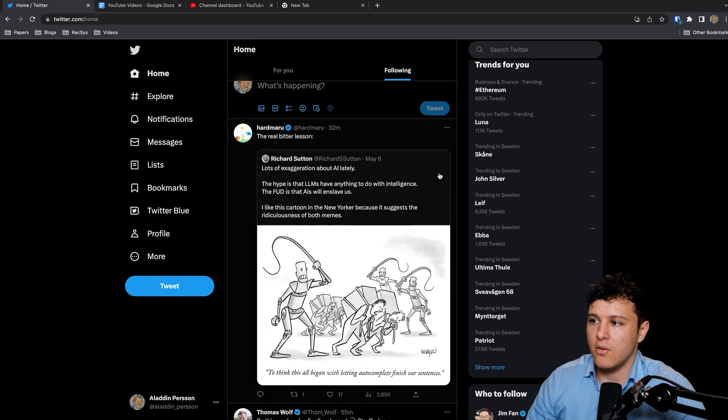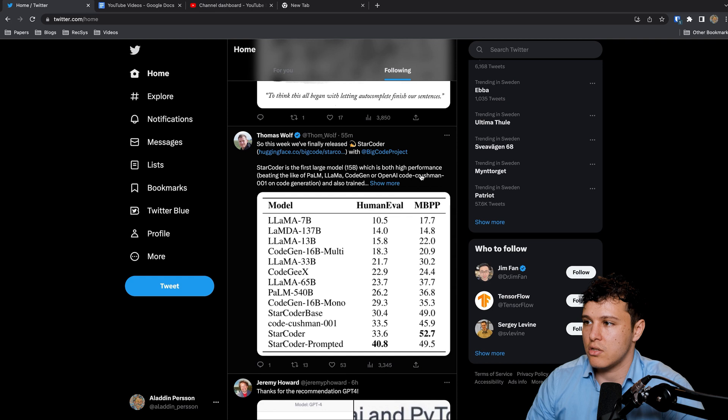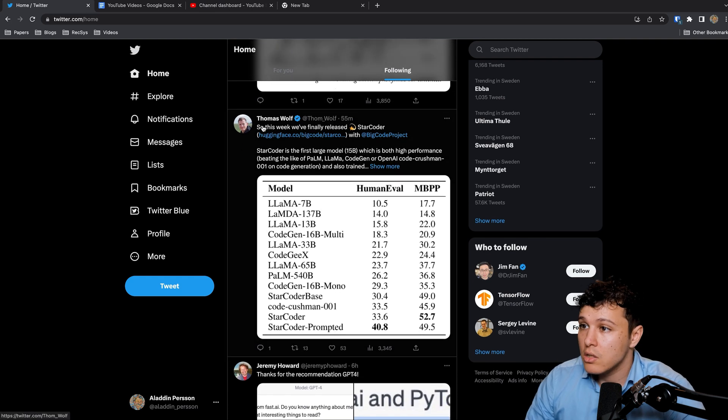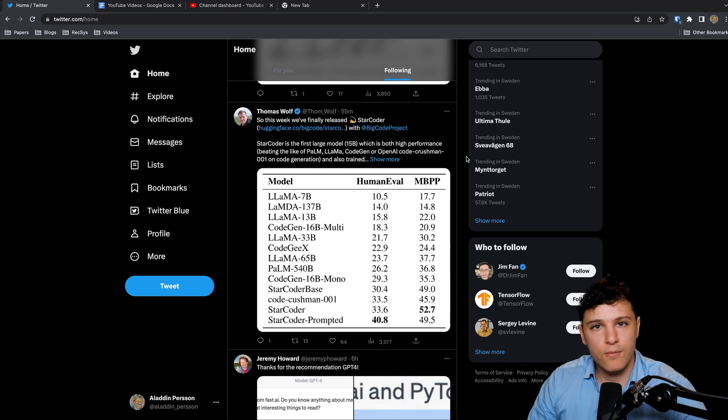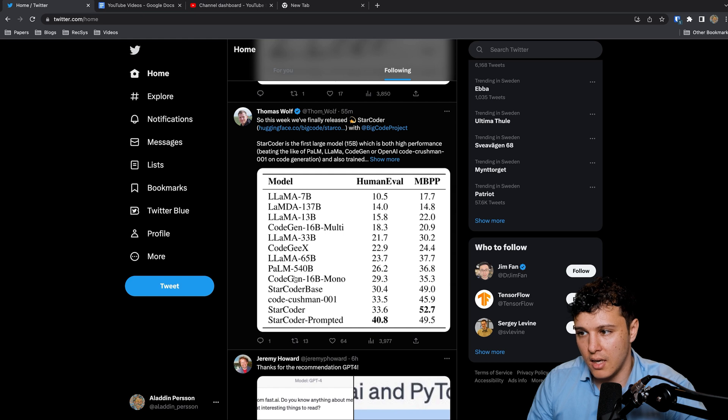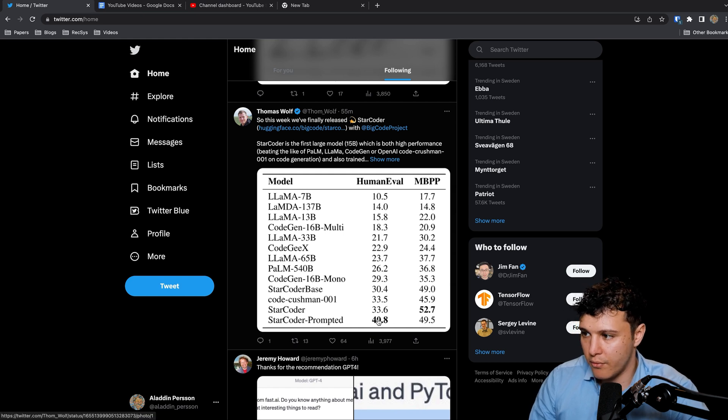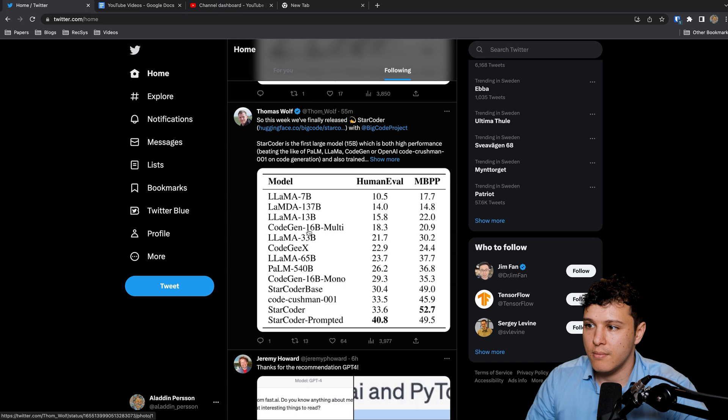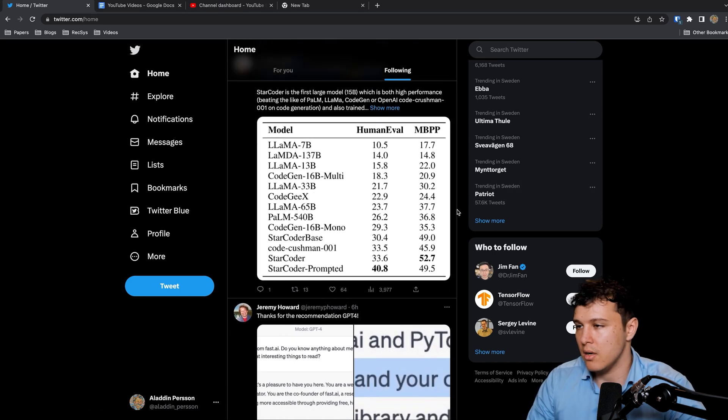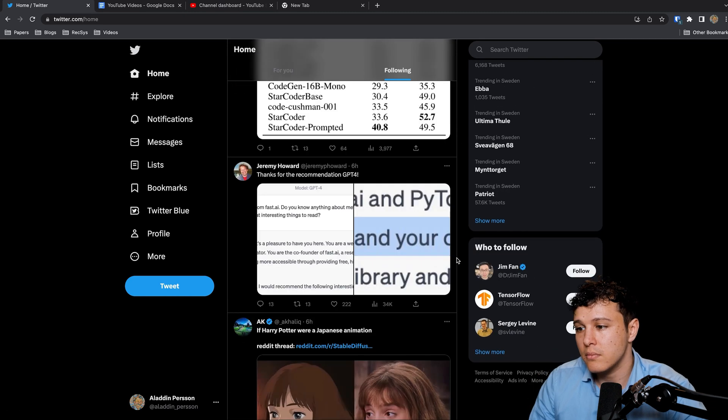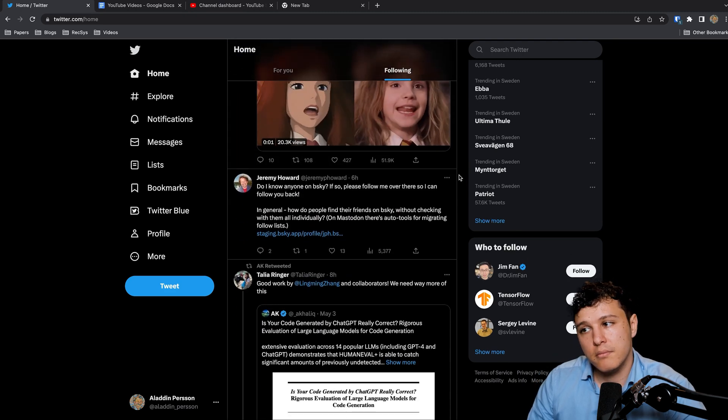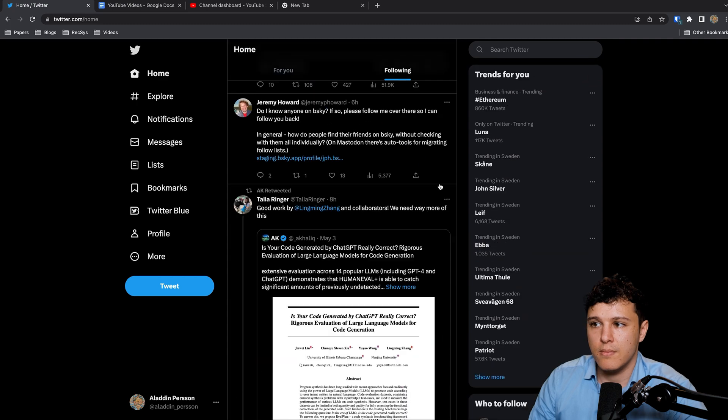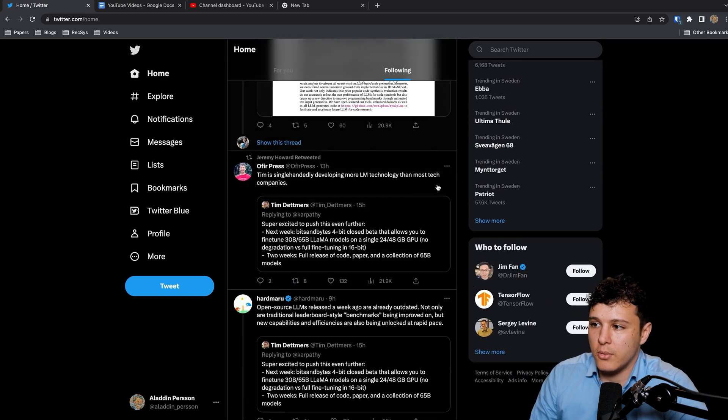Those are 30 people I think you should follow. They will really give you a great idea of things going on. Just scrolling here, 55 minutes ago Thomas Wolf, this week we finally released StarCoder. Open source model on code generation.